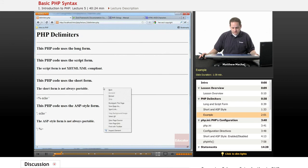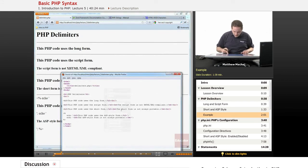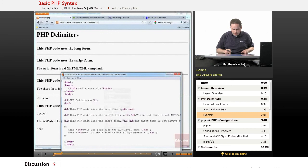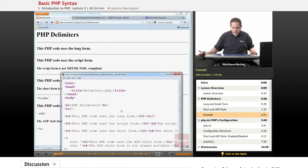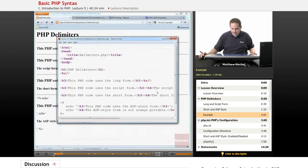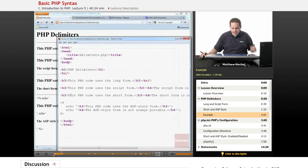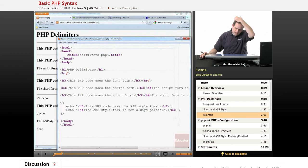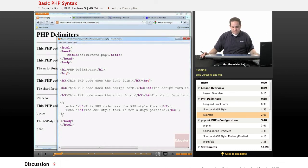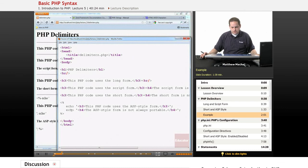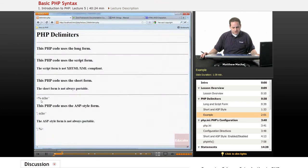So actually, if you go and look at the source code, blow it up a little bit, you can actually see that PHP didn't even recognize the code in between the ASP style tags as PHP code and actually just printed it directly to output, which is what you can see here. It actually printed out our code.